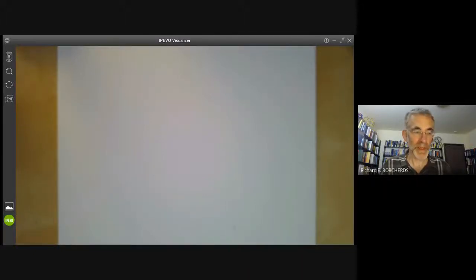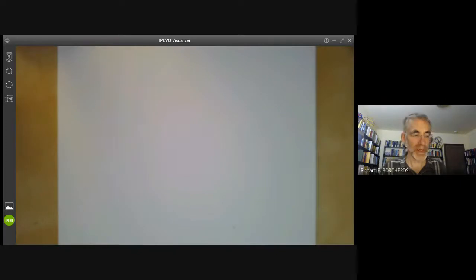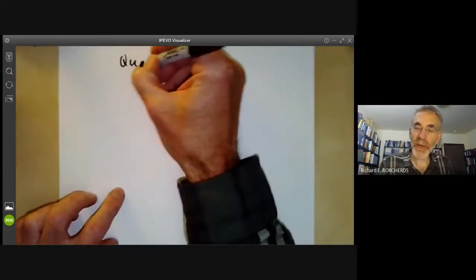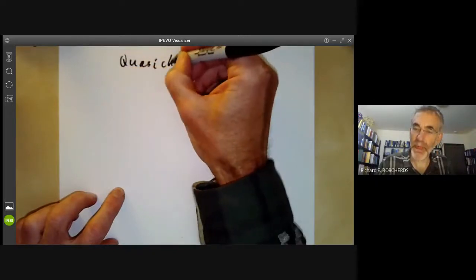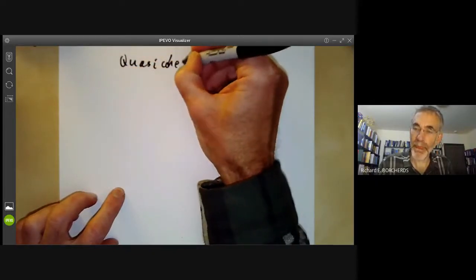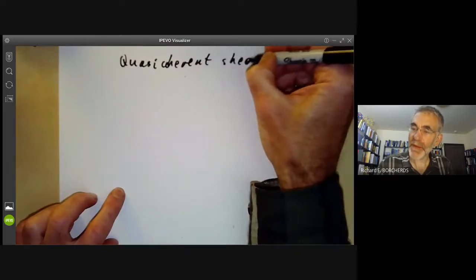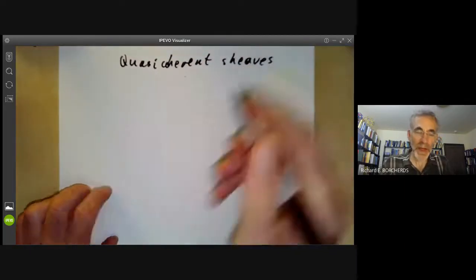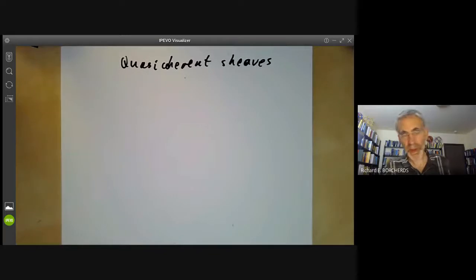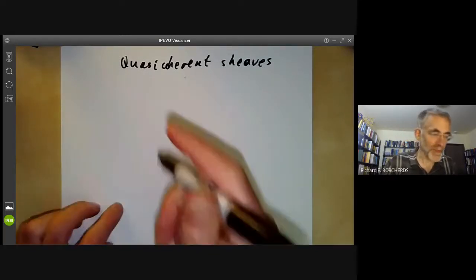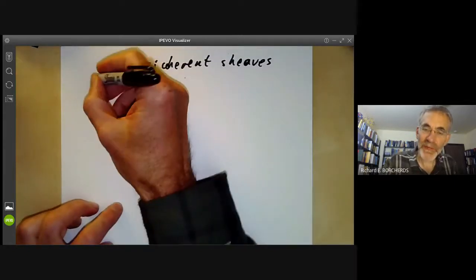This lecture is part of an online algebraic geometry course on schemes and will be about some examples of quasi-coherent sheaves. A quasi-coherent sheaf is something that looks locally like a module over a ring. Let's start with some simple examples.